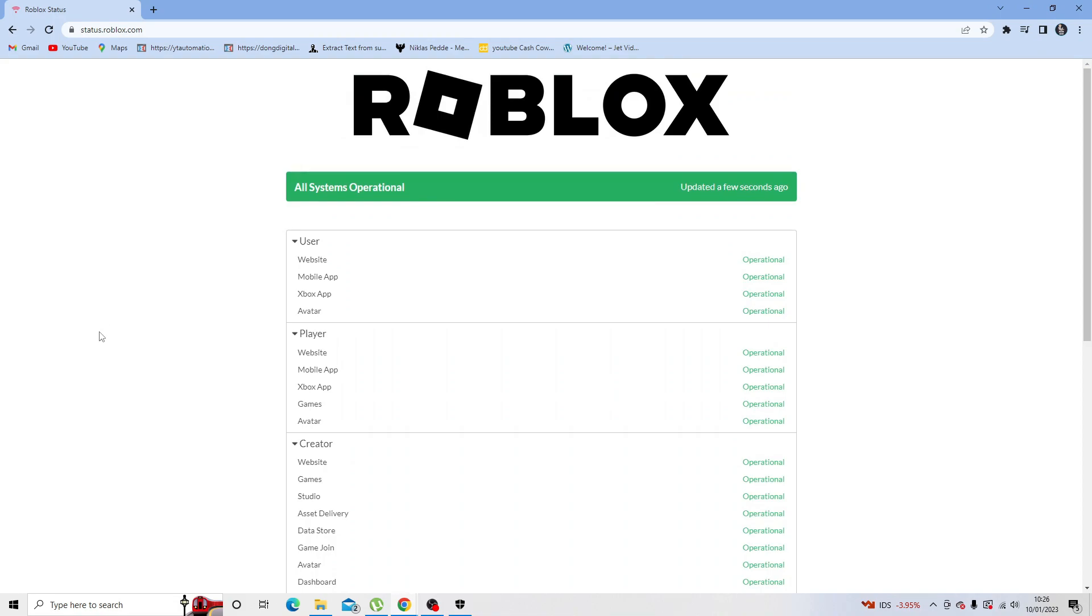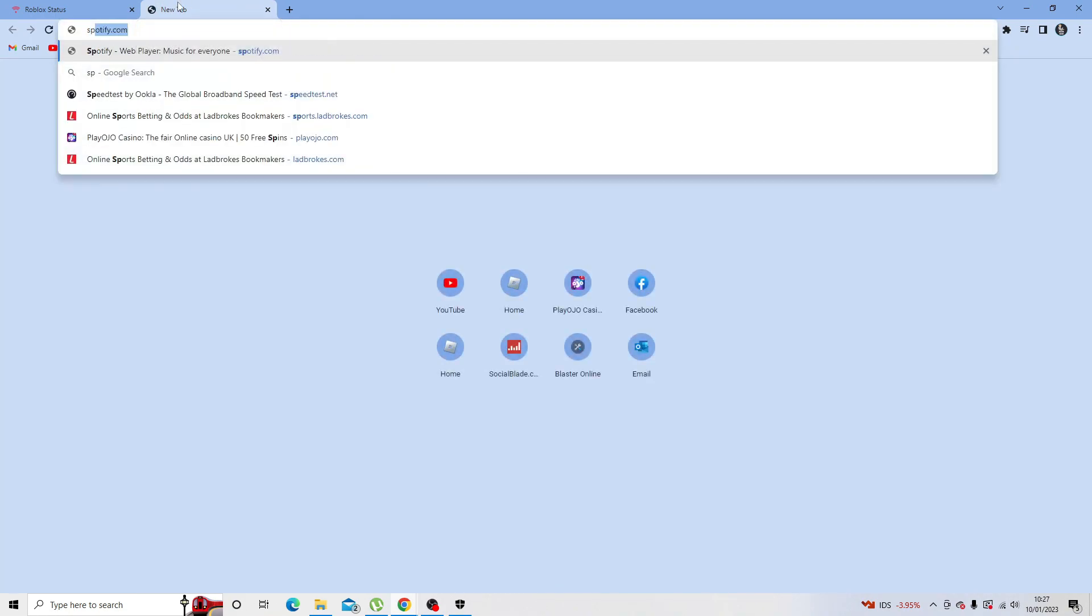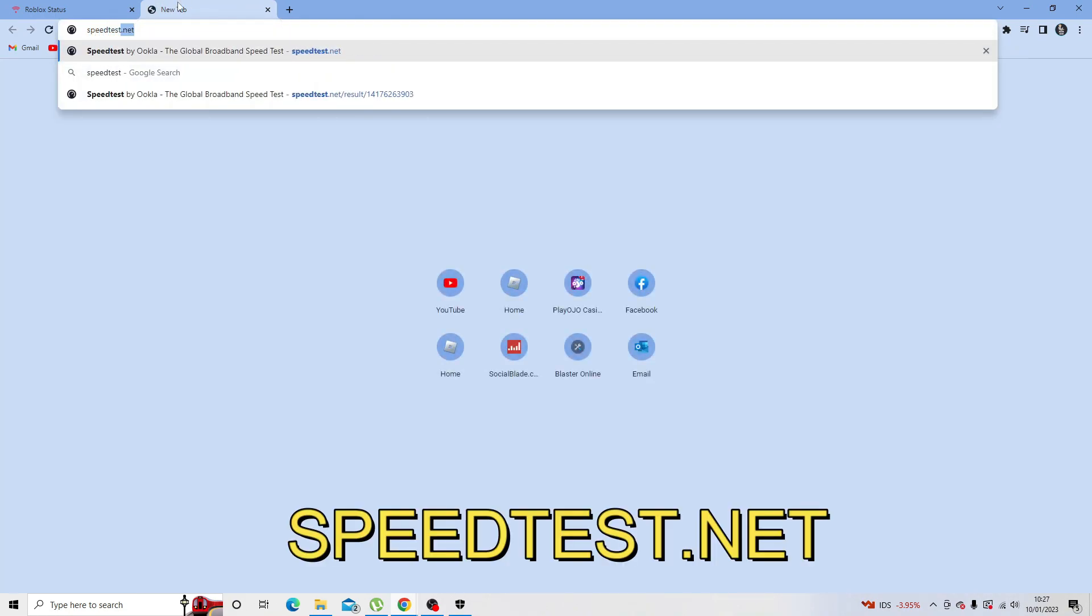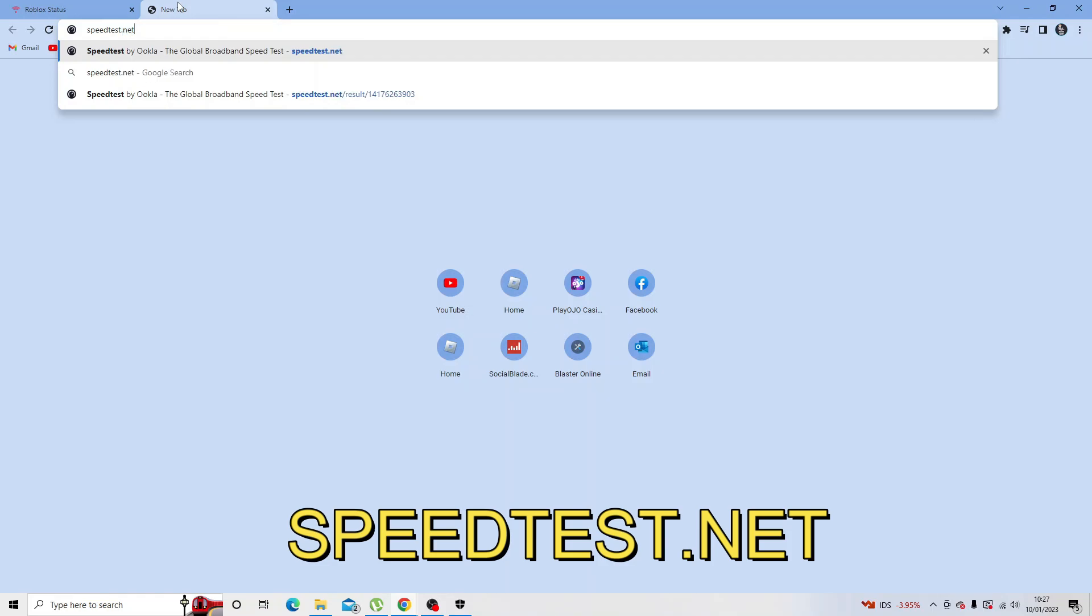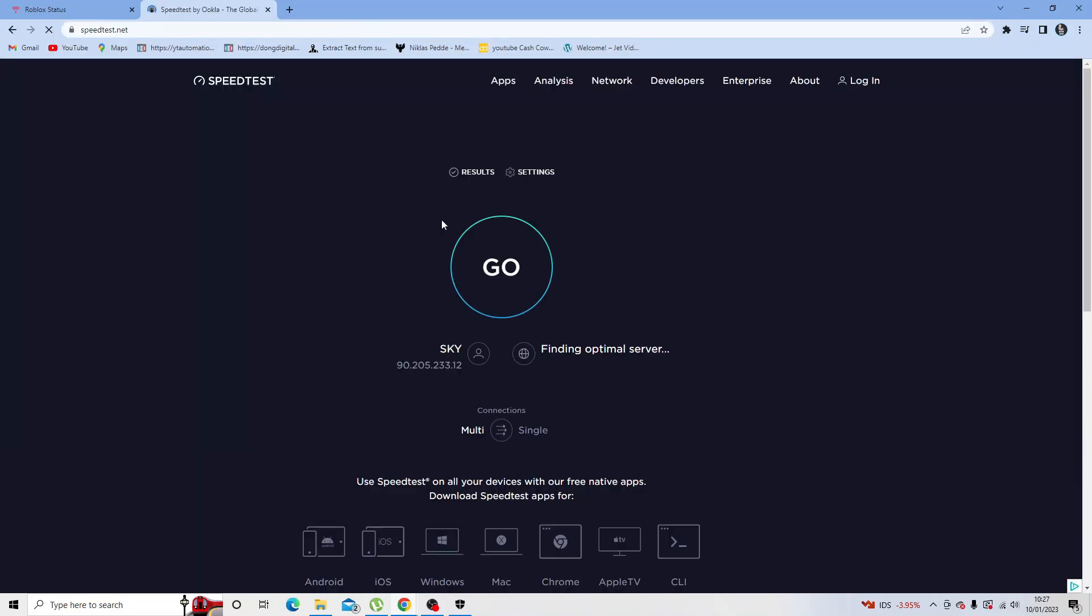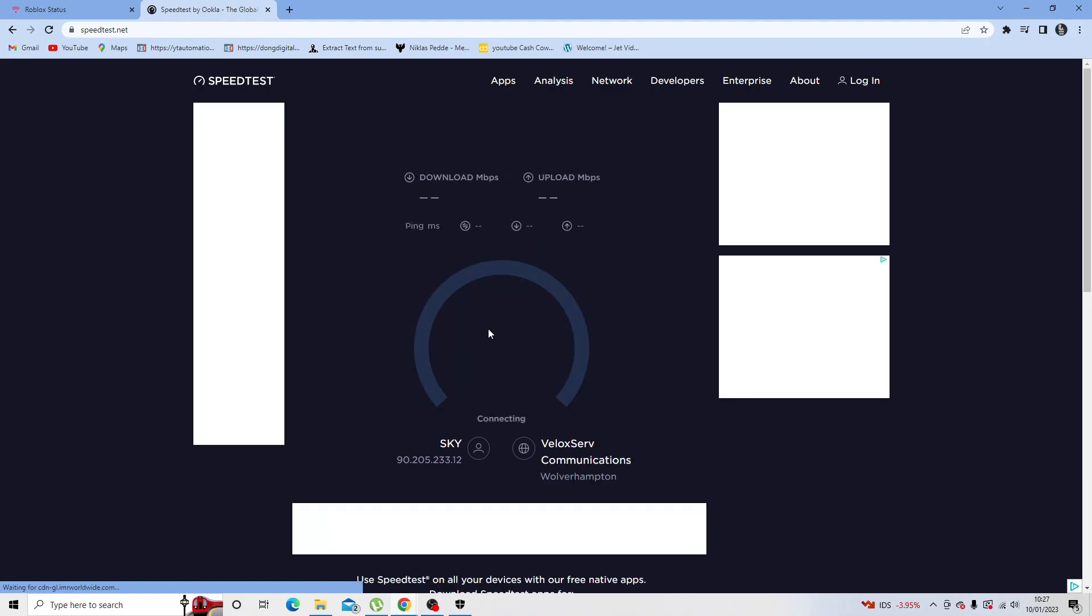Another thing I would recommend is checking the speed of your internet connection. To do this, come across to a speed testing website, for example something like speedtest.net. Once you're on here, simply click the go button in the middle and it's going to run a quick speed check on your internet connection.